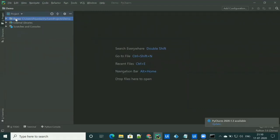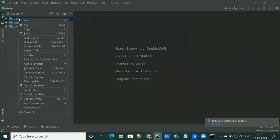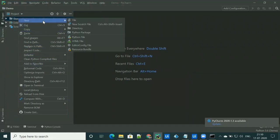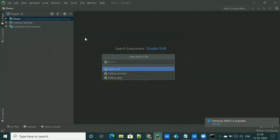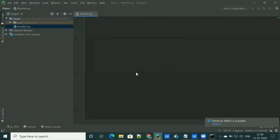Before writing code, first we have to create a project. To create a project, go to File, then click on New Project and give it a name — for example, demo. After creating a project, you have to create a Python file. By right-clicking, select New and then Python File. You can give it any name, like weather Python file. It will automatically add the .py extension.